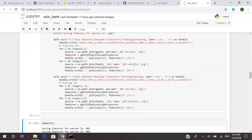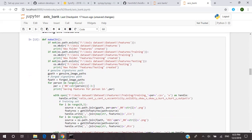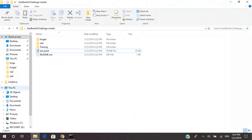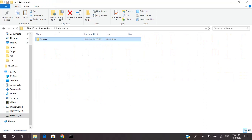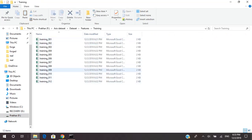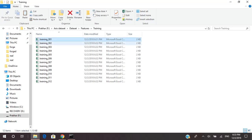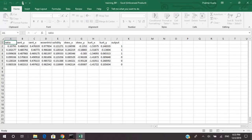You can check the CSV files by opening the path on your computer. The path is: F:/axis_bank/dataset/features/training, with the training data named by person ID. Opening the folder, you can see all the CSV files. For example, 'training_001' contains all the features of the images for person ID 001. Opening it, you can see it stores the features: ratio, percent_x, percent_y, eccentricity, skewness in both X and Y, kurtosis in both X and Y, and the output label.